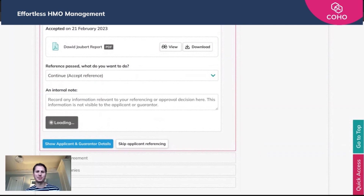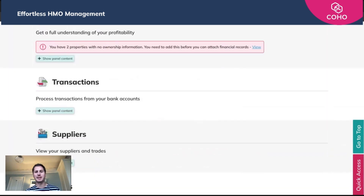Both the applicant and the guarantor have now been fully referenced, and you'll be able to begin the next process in the onboarding steps to get them moved into that room. I hope this all made sense. As always, if you have any questions surrounding the referencing through Advanced Rent or doing it yourself, do just reach out to myself or the team here at Coho. Have a great day.